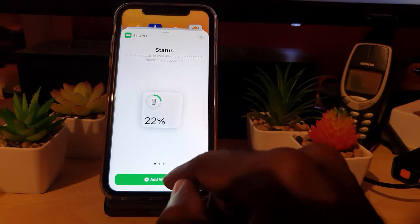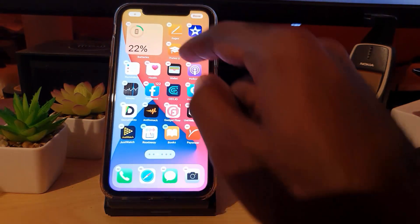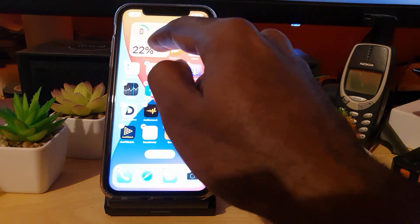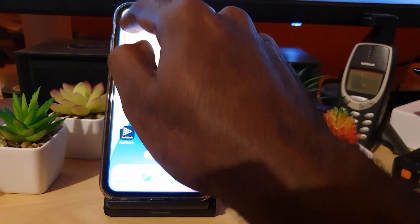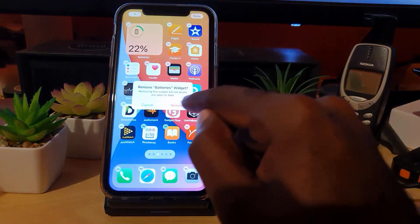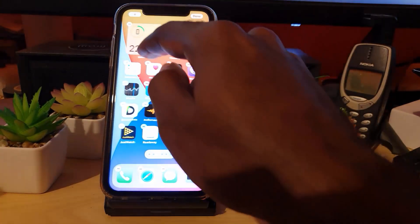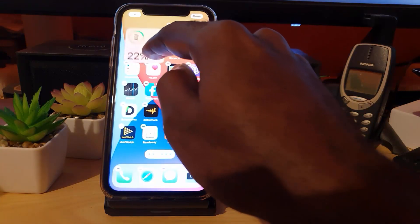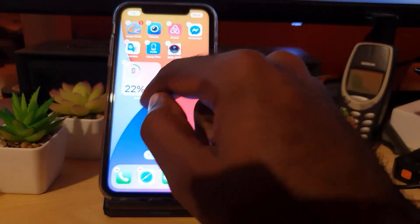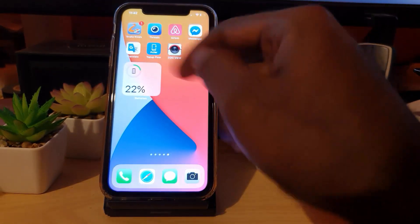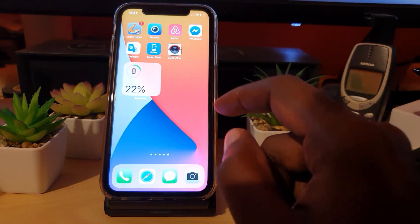I already have it added but I'll show you how to add it again. Go ahead and hit 'Add,' and notice it appears on the home screen. You can long press and move it around to wherever you want. Once you've positioned it where you like, just hit 'Done' and it will be added.